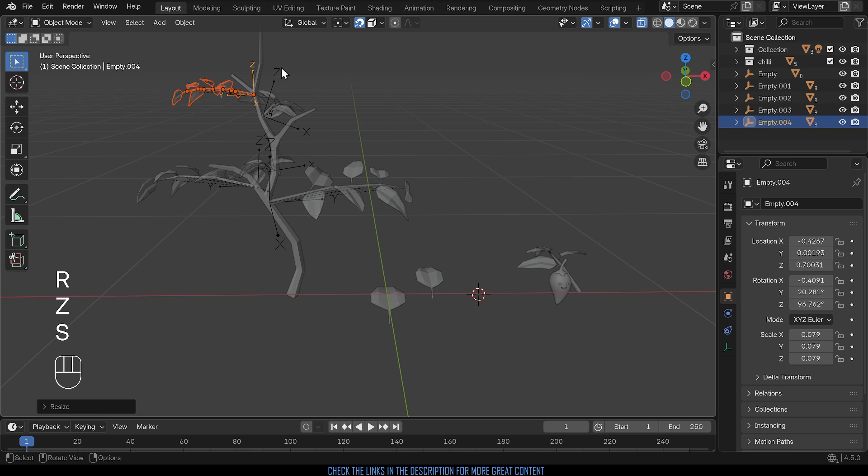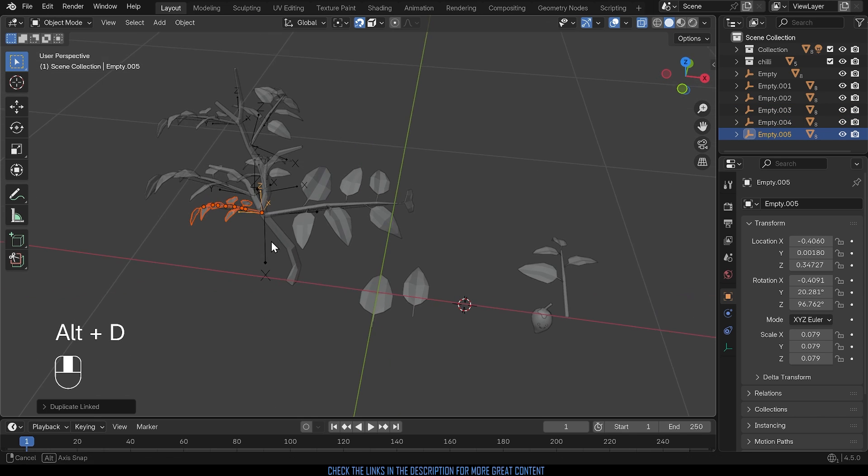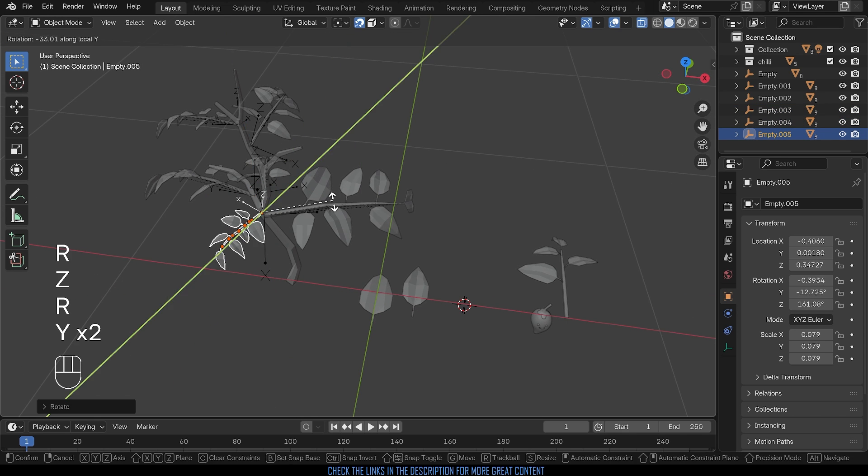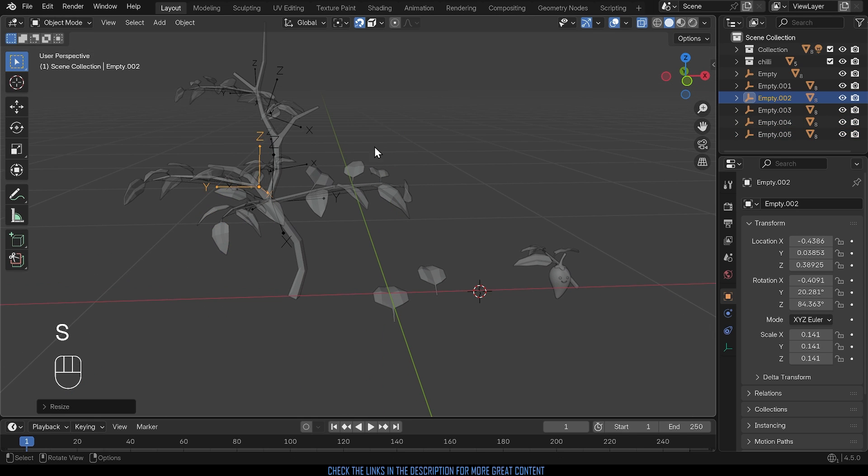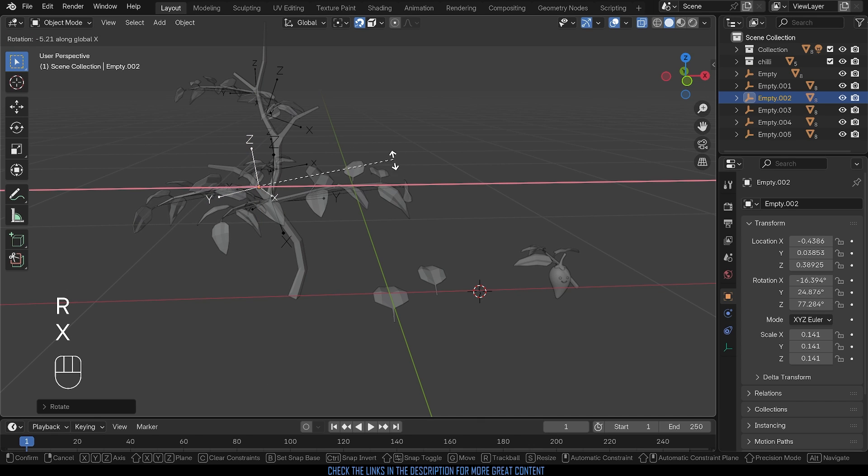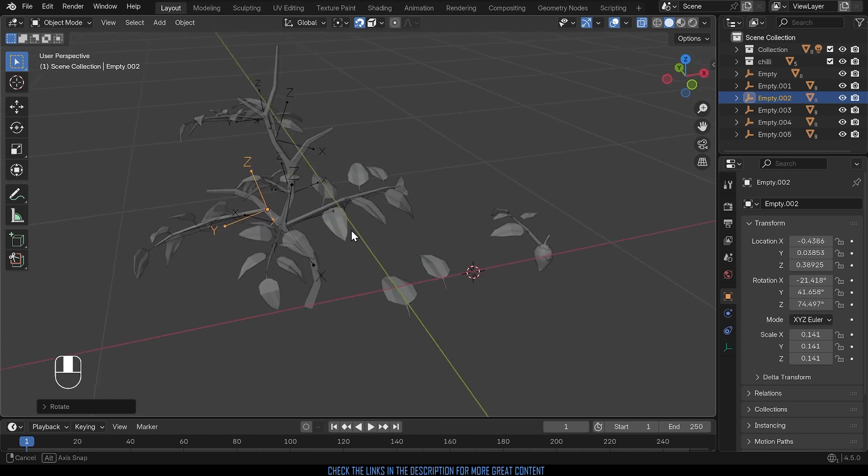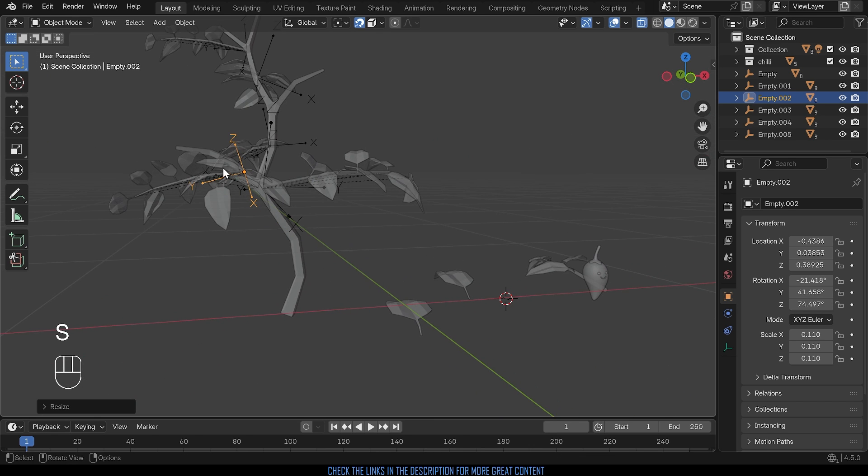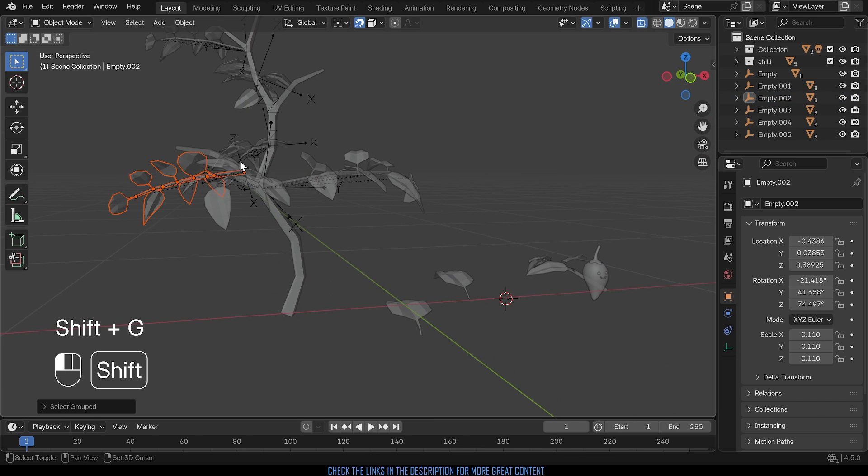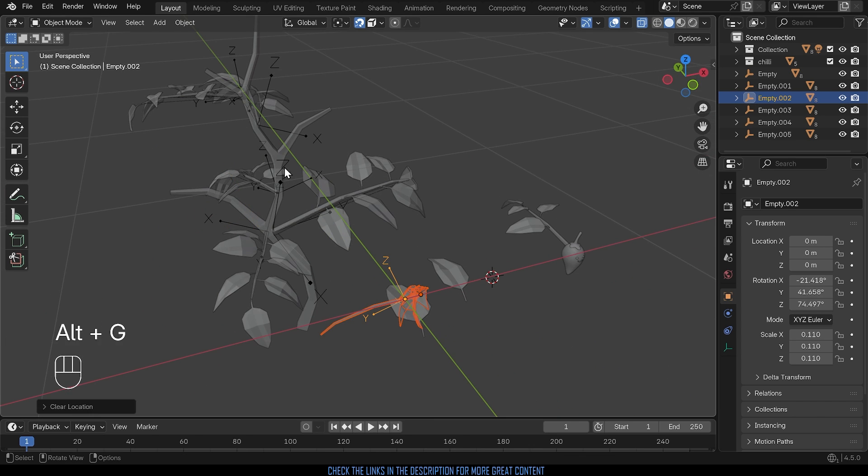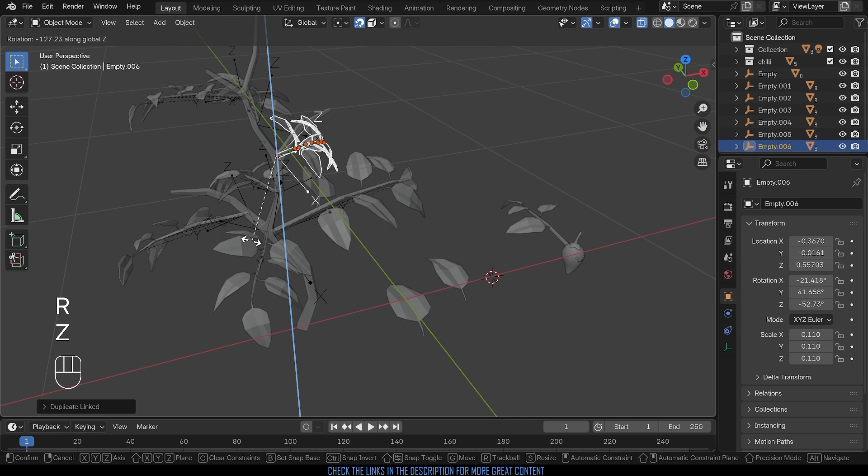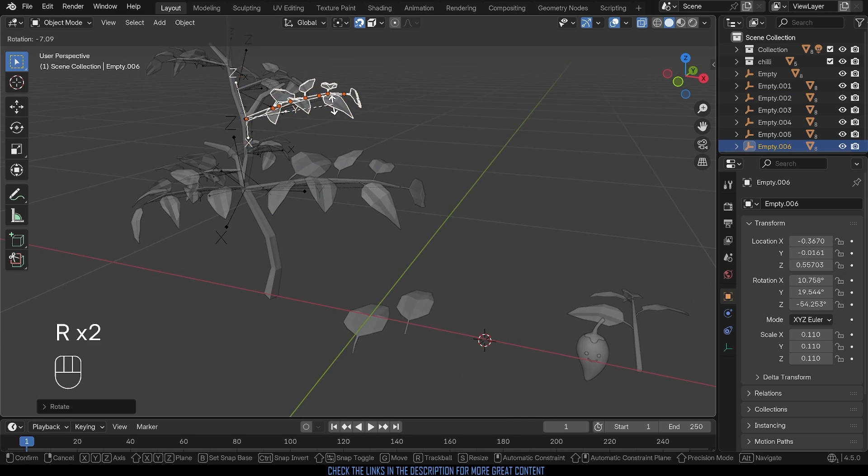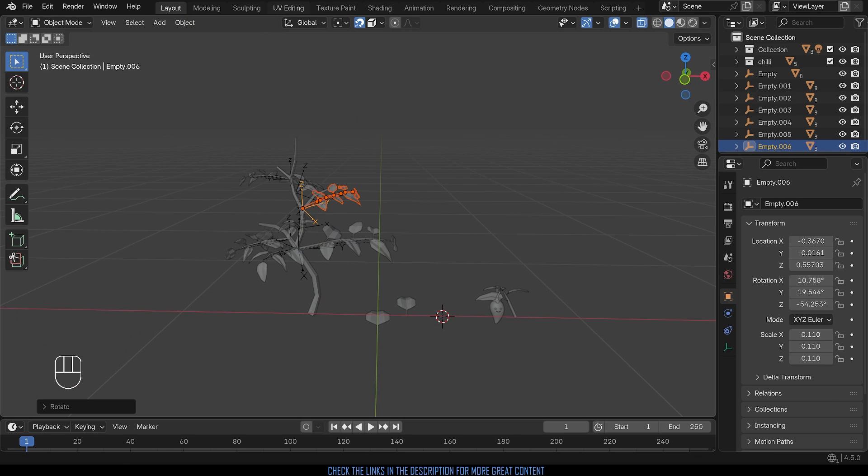When modeling objects with repeating groups of parts like these branches on the chili plant, I'll show you the quick and easy way of grouping those objects together so you can move them around, copy them, rotate them and so forth really easily and quickly.